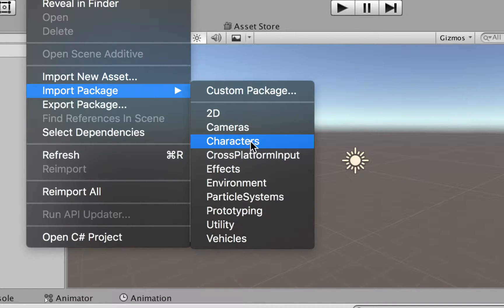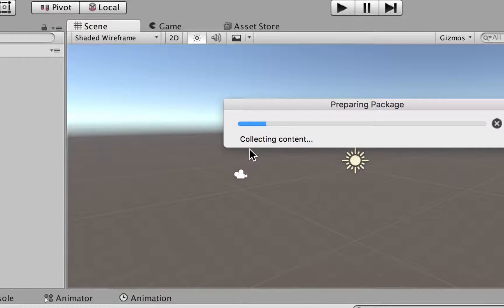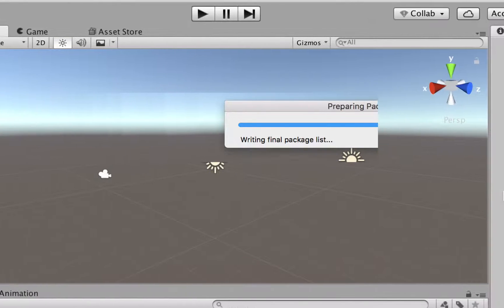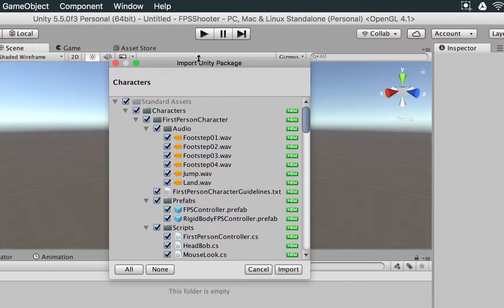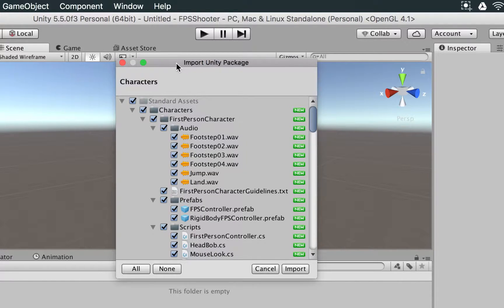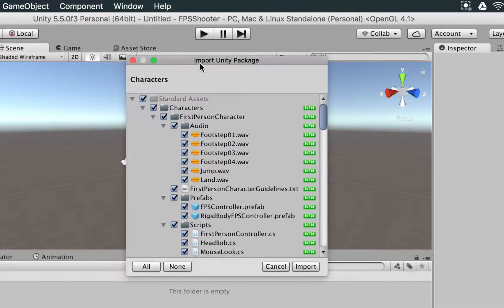But the one that we want is Characters. So we're going to select this option here, a new menu is going to open, and we're going to see this window here that says Import Unity Package.